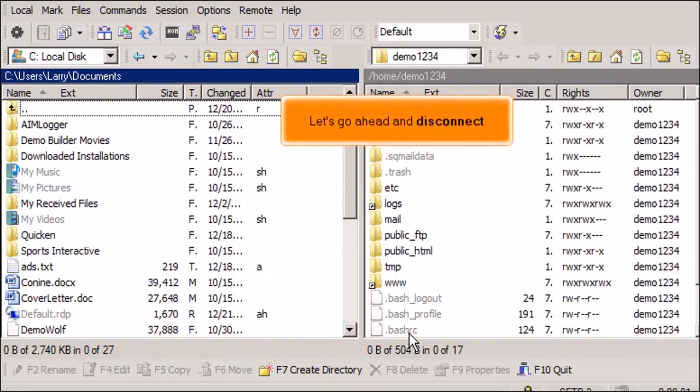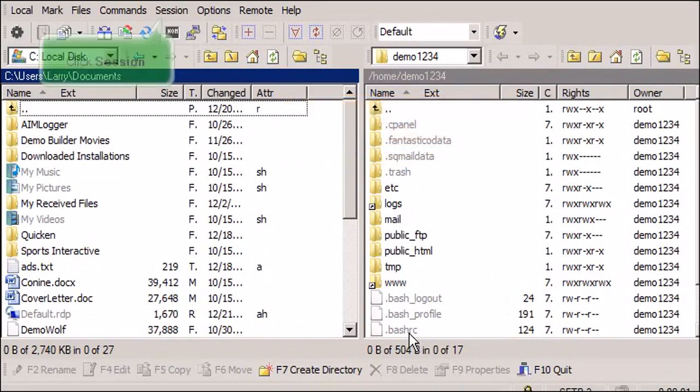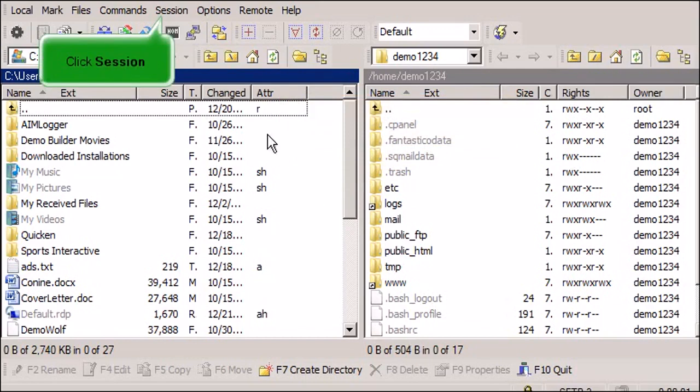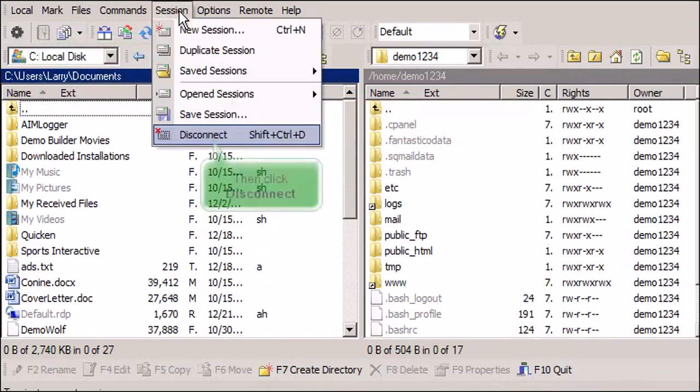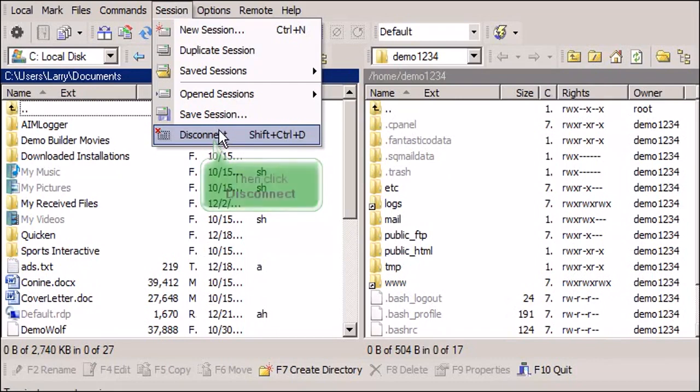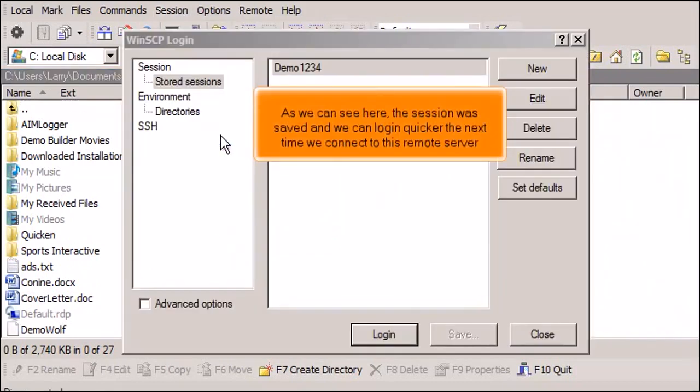Let's go ahead and disconnect. Click Session. Then click Disconnect. As we can see here the session was saved and we can log in quicker the next time we connect to this remote server.